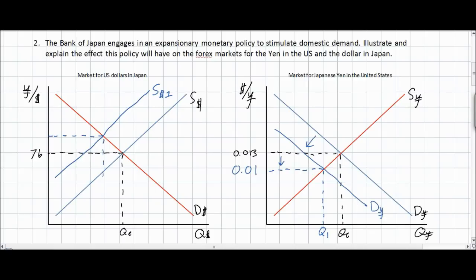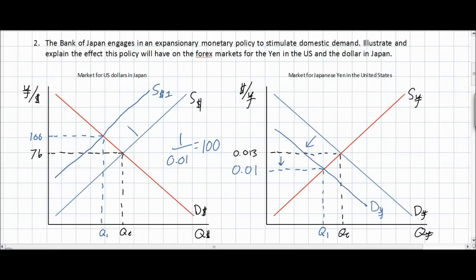The decrease in the supply of US dollars in Japan puts upward pressure on the US dollar exchange rate in Japan. We can actually calculate the new value of the US dollar in Japan very easily: since the value of one currency is always the inverse of the value of the other, 1 over 0.01 tells us the value of the US dollar in Japan — which is now 100 yen instead of 76 yen. The decrease in interest rates on Japanese assets reduces the demand for Japanese yen in the US and thereby reduces the supply of US dollars in Japan, causing the dollar to appreciate and the yen to depreciate.